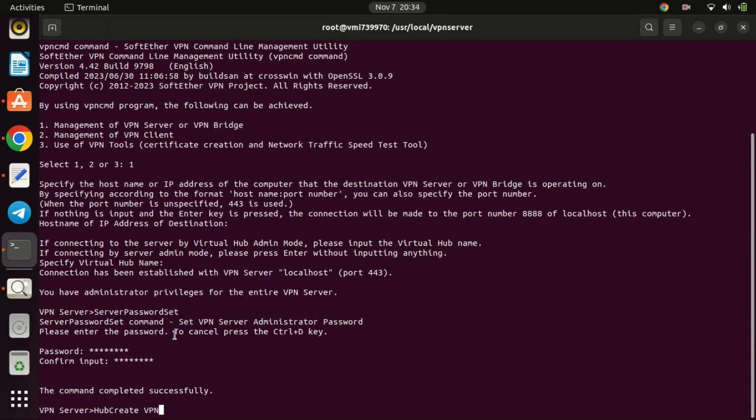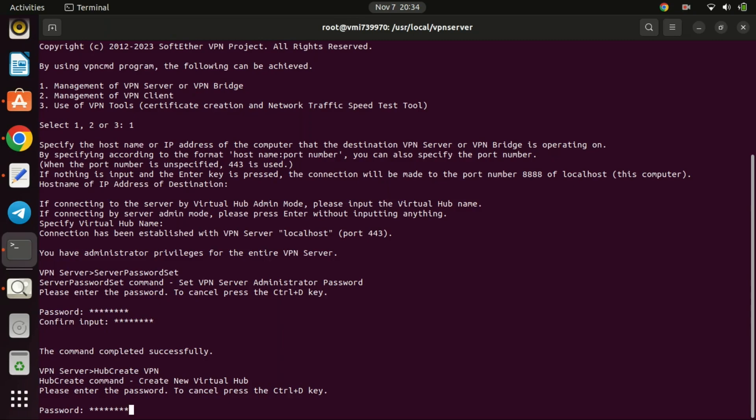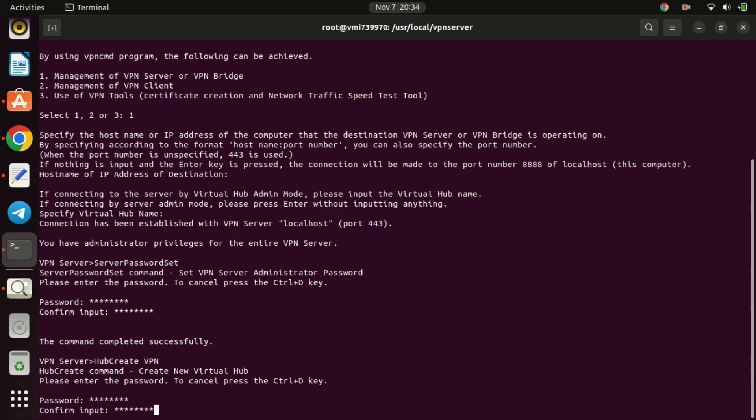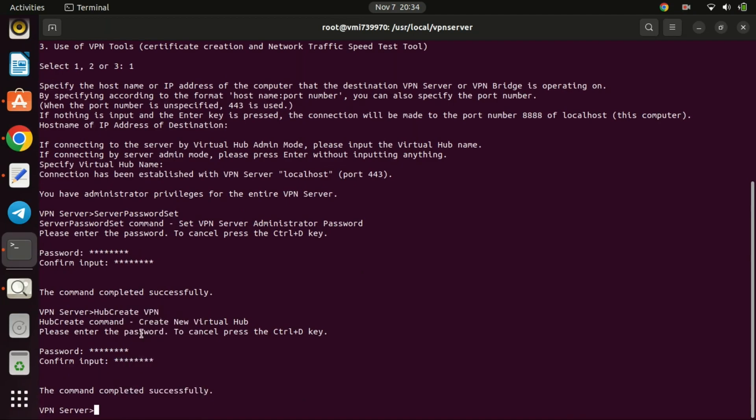Configuring the virtual hub for your VPN server is a crucial step in completing the SoftEther VPN setup process. Additionally, make sure to set a password for the virtual hub that is different from the admin password. This ensures a secure configuration. You can call the hub whatever you like. In this example, we have used VPN. Let us now configure the hub VPN.